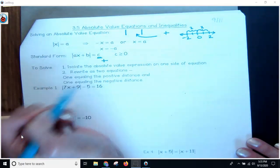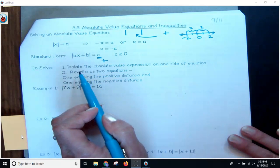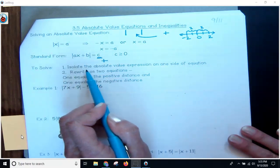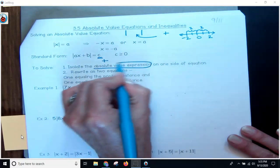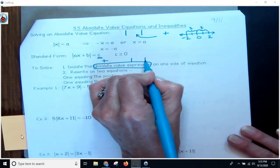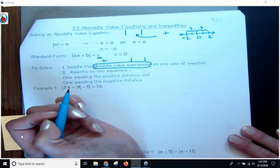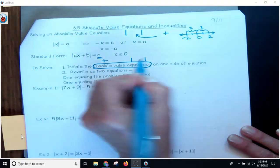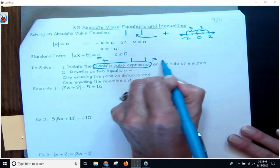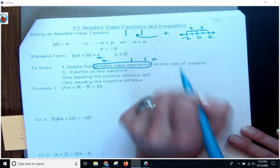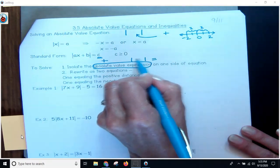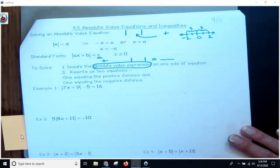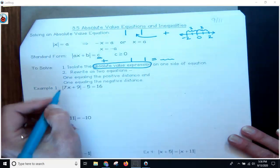Here are your steps to solve an absolute value equation. Number one, isolate the absolute value expression — which means everything within the absolute value bars gets to be on one side of the equation. Everything else is on the other side.